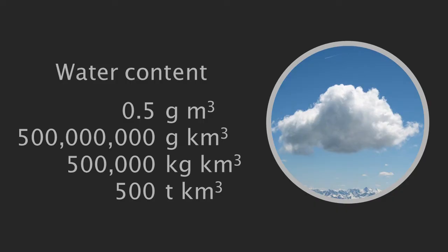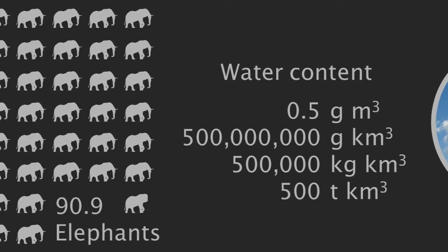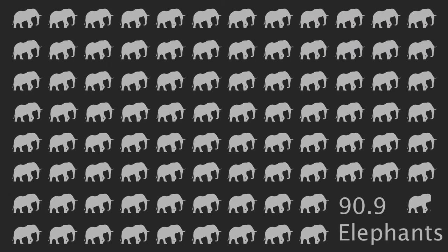That's a big number, so to put it into a perspective that a puny human mind might comprehend, in every cubic kilometre of clouds there is the same mass of water as just over 90 adult African elephants, and all this in only one cubic kilometre of cloud.